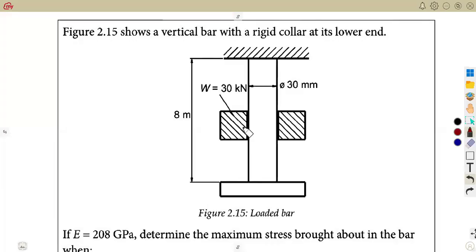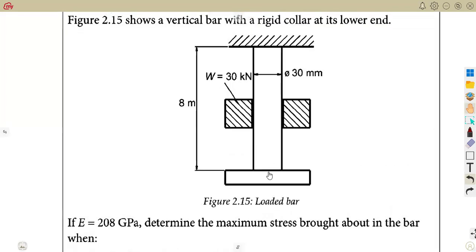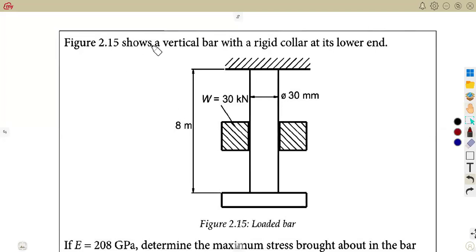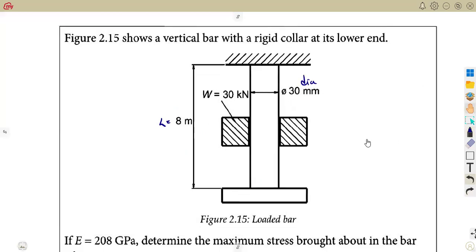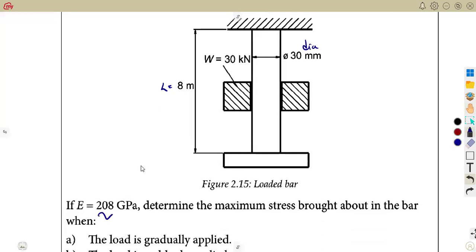We are going to quickly rush through this question as a revision — it is a comparison of everything we have covered. Given fig 2.15, which shows a vertical bar with a rigid collar at its lower end, we are given a weight of 30 kilonewtons, the diameter, and the length. We are also given E equal to 208 gigapascals. Determine the maximum stress brought about in the bar.